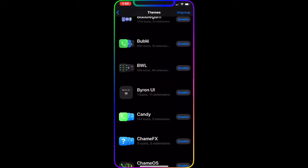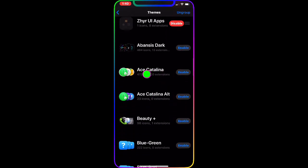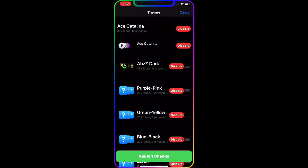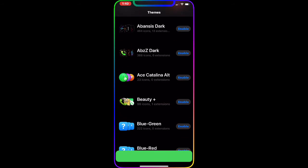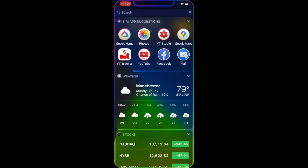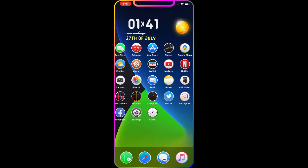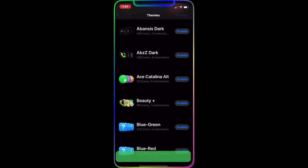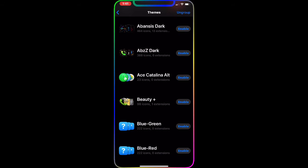The next one is ACE Carolyn. Once you download it, go to Snowboard, enable it, and apply the change. You get nice rounded icons for your springboard — the calendar, weather, settings, and compass all look great. It makes all the icons look rounded, which is really nice.